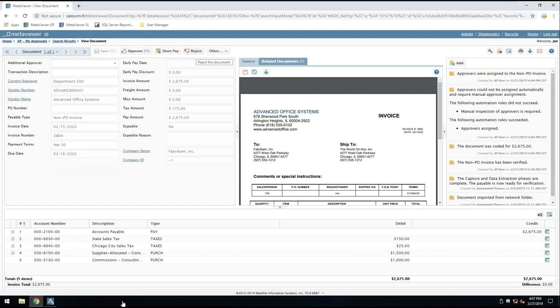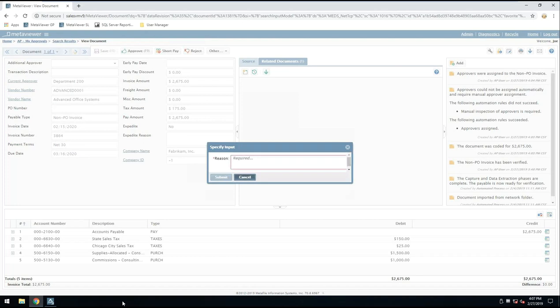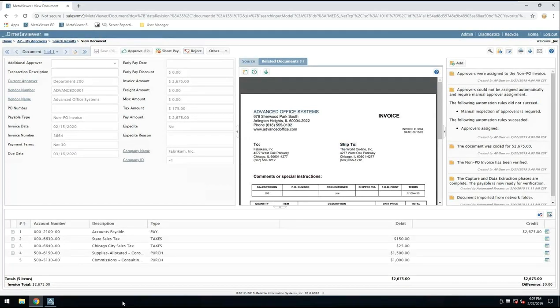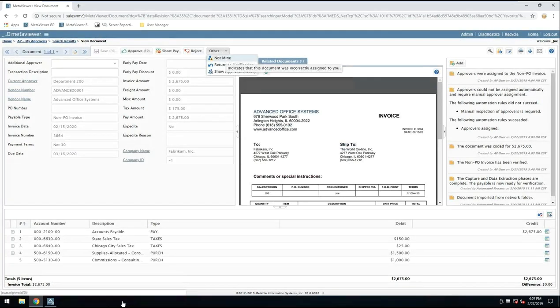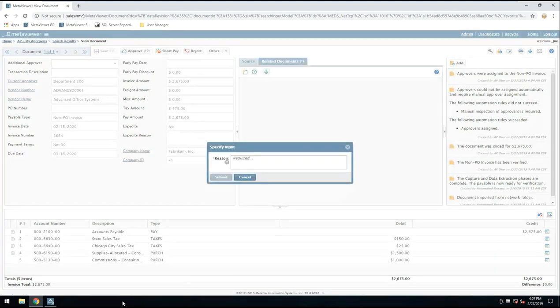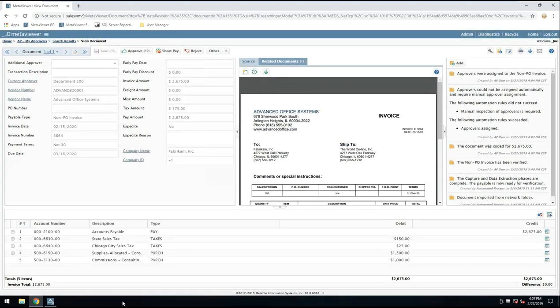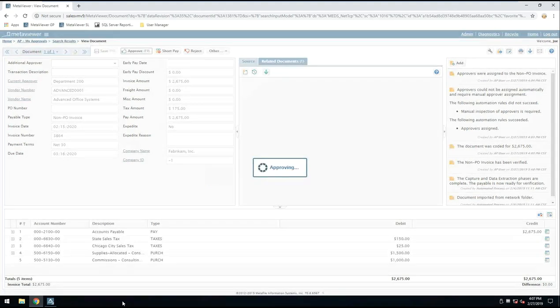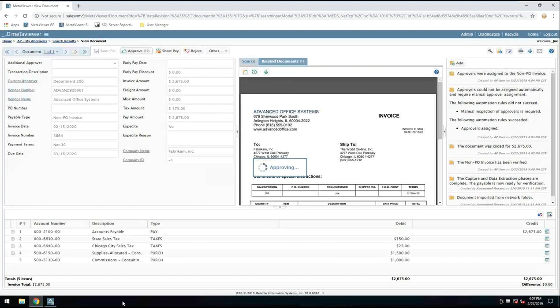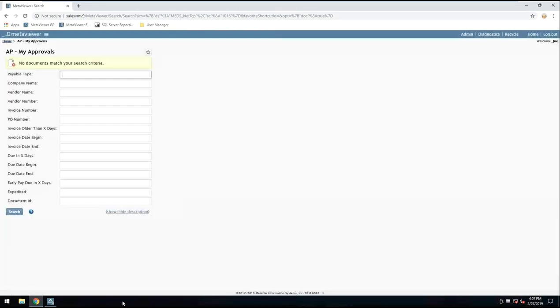Other common things, I could reject an invoice. It prompts me for a reason as to why I reject it. It then goes to rejected queue where somebody will take the appropriate action based on the reason that I entered there, or another popular one is not mine. If it got routed to me by mistake, I could say not mine, enter a reason as to why I think this was sent to be my mistake, and then that goes to a queue where somebody would monitor that. But if everything looks good, I click approve, it routes it out of my queue. I've reached the end of my queue. I have no more documents that match my search criteria.